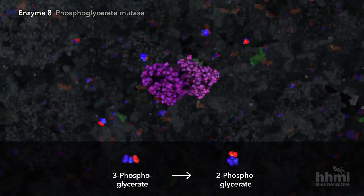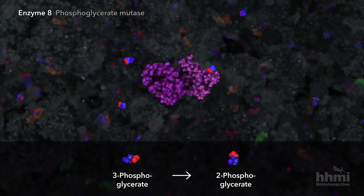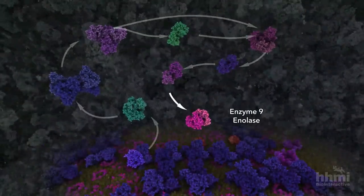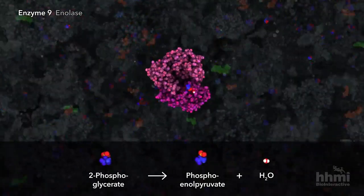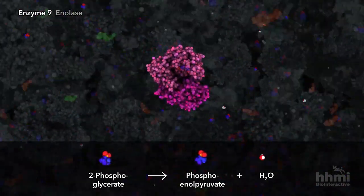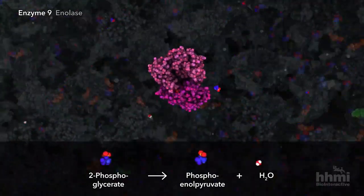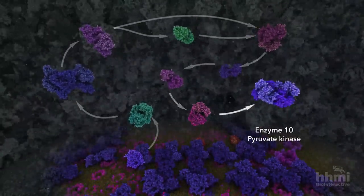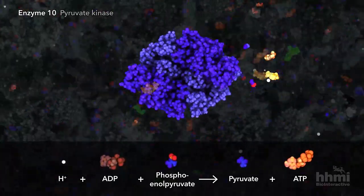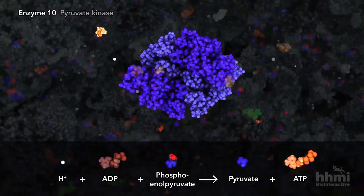The eighth enzyme rearranges the phosphate from the end of the molecule to the middle. The ninth enzyme catalyzes dehydration, increasing the potential energy in preparation for the final glycolysis reaction. The tenth enzyme transfers the remaining phosphate group to ADP, producing ATP and the 3-carbon sugar, pyruvate.